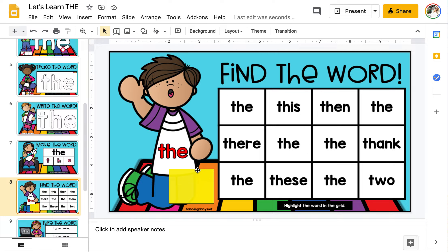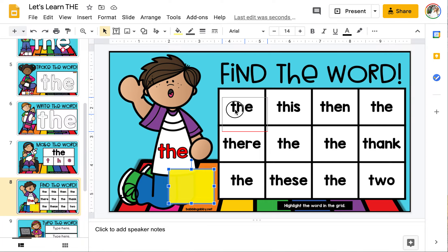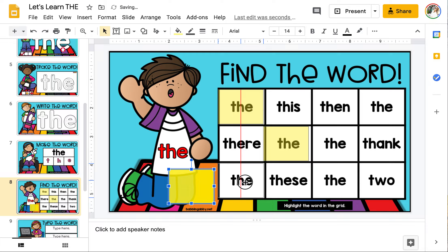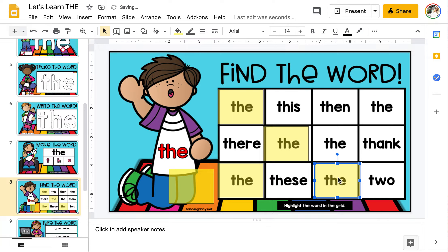Now it's time to find the word. Using these yellow highlighter squares, look in the grid to highlight the word 'the' until every single word has been highlighted.